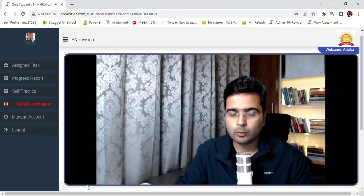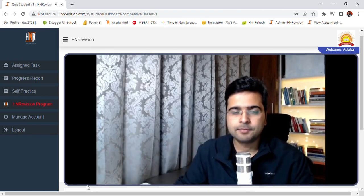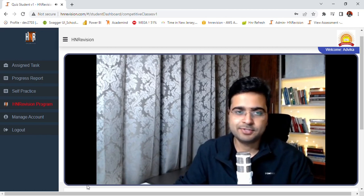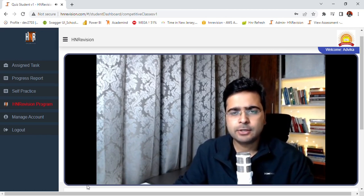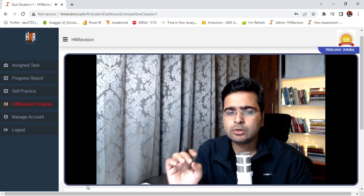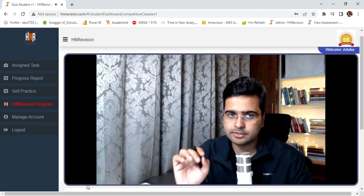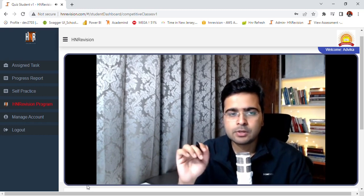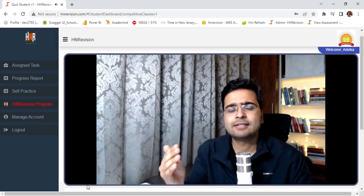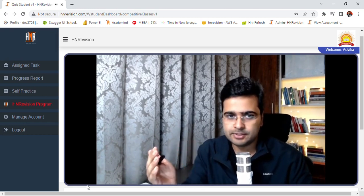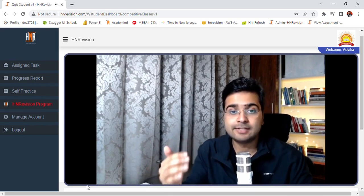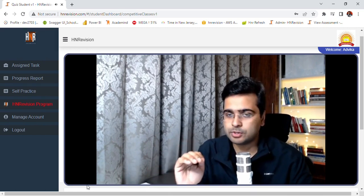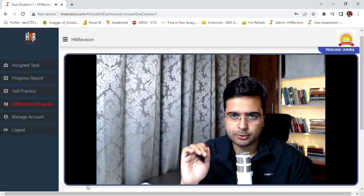Hello everyone, welcome back. It's great to see you all again. Now that you are here, let's try to strengthen the fundamentals and core concepts for this unit. For the next 30 to 40 minutes, we will learn some concepts as well as practice questions related to them.